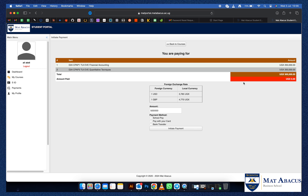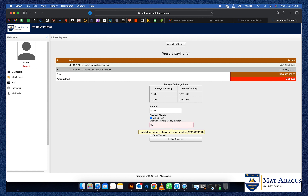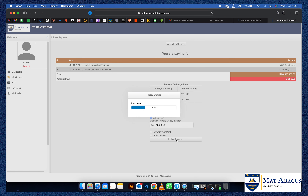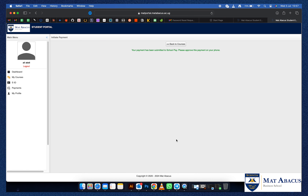Choose your payment option — for example Mobile Money under SchoolPay, or card, or bank transfer. I'll choose Mobile Money for this demonstration. Put in the number that you've deposited money on to confirm your payment. You will receive a notification on your phone to approve your payment.